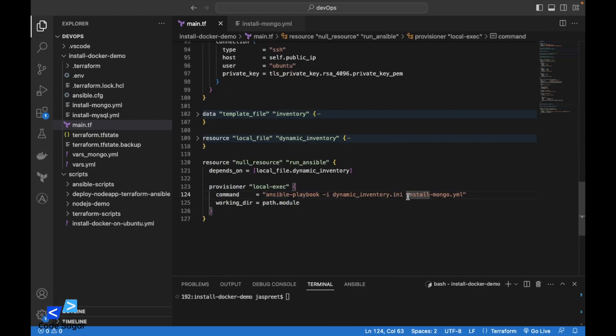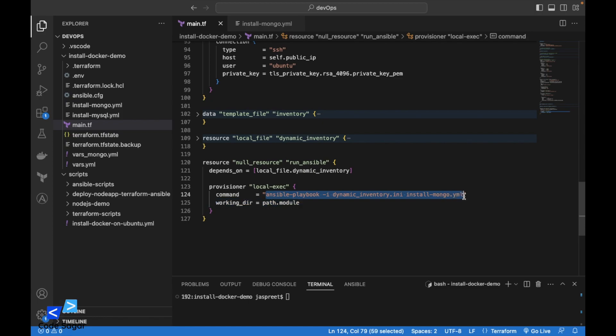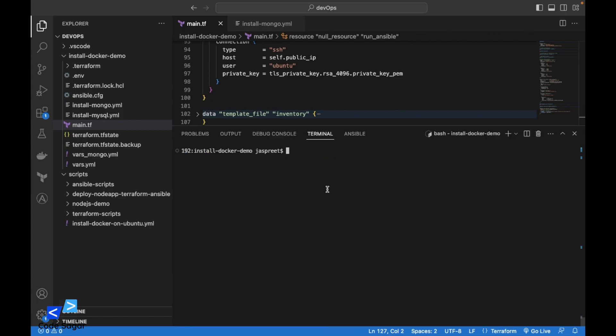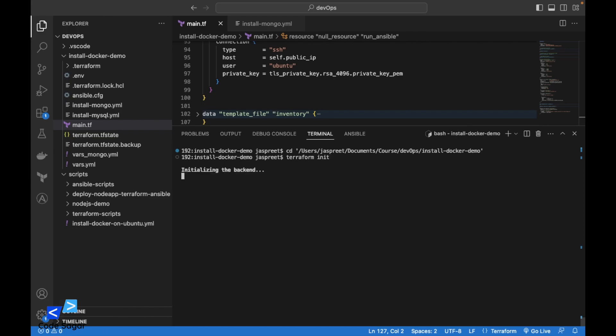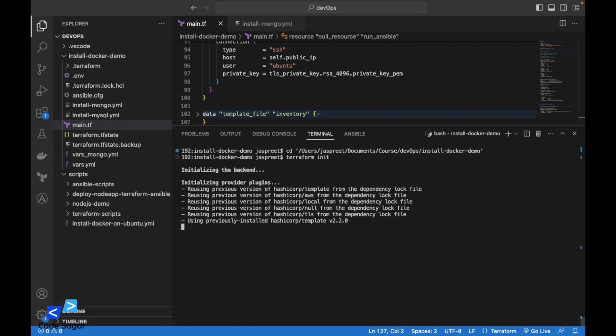Here is the Ansible script to install MongoDB. After launching the EC2 instances, this script will execute. So let's execute the scripts. Let's go to the folder first. Type command terraform init. This will install the required dependencies for Terraform.